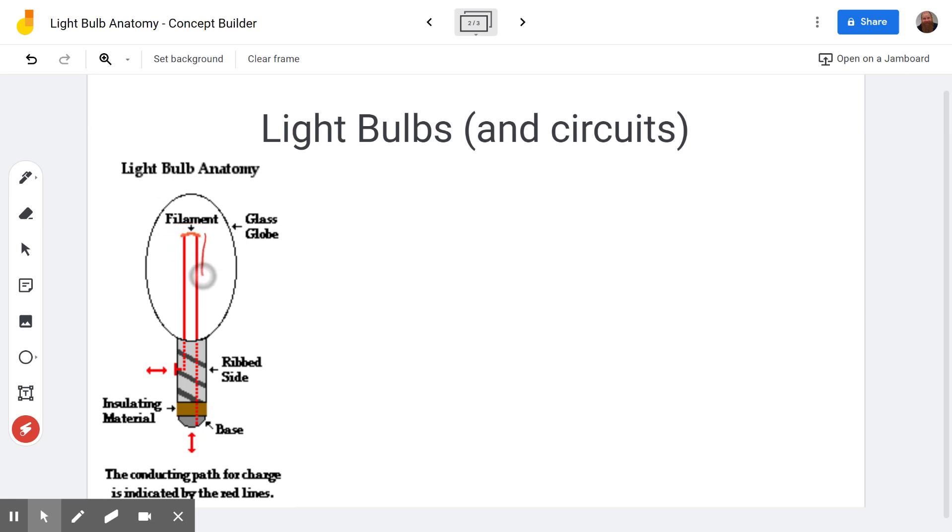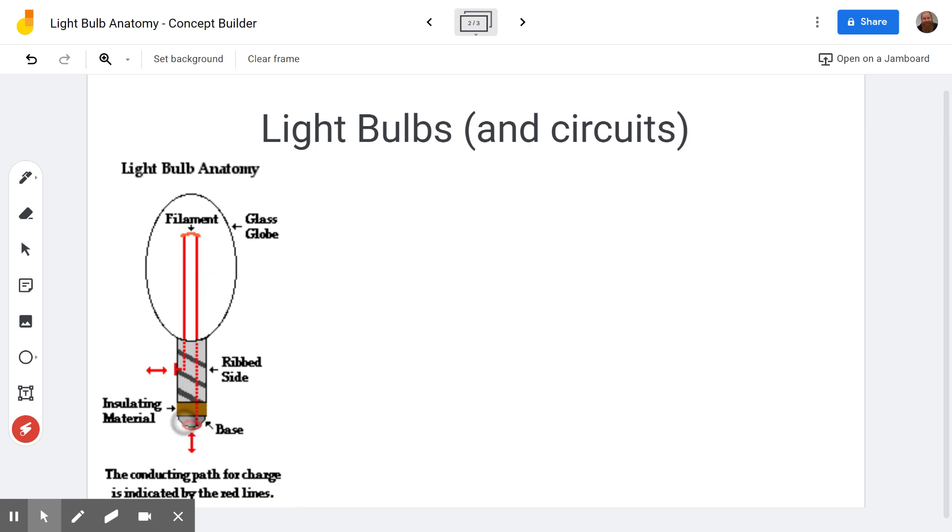And then it comes from the other side of the filament back down. And it's very careful not to touch the metal once it gets down here. It goes in the center of all the metal down and it touches the bottom here. So if this wire here were to touch this metal, it would create a short circuit and we wouldn't get the light bulb to work.